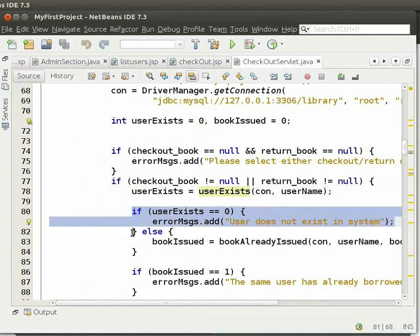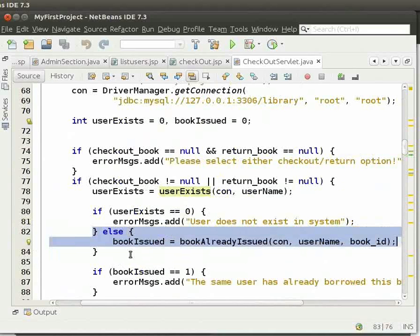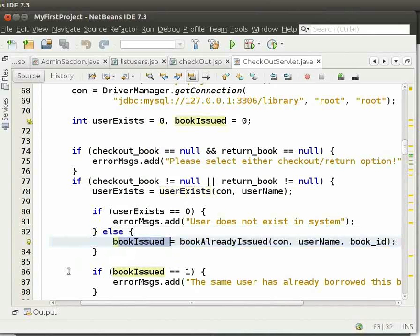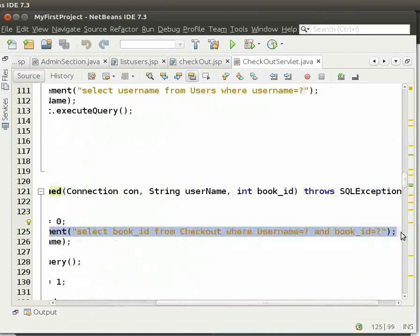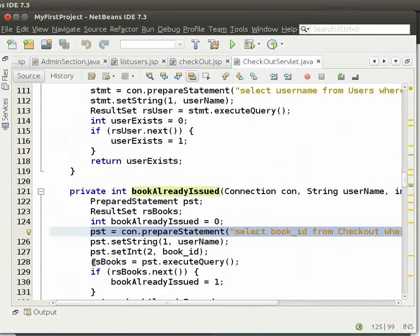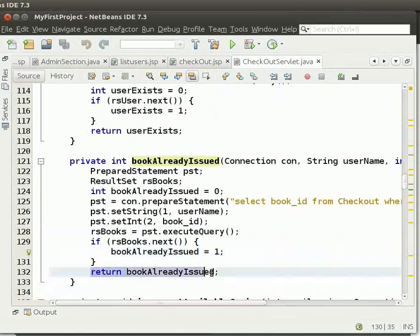If the user exists, then we call the bookAlreadyIssued method. We then store the returned value of the method in bookIssued. Here, we check if the same book has already been issued by the same user. We have set an integer variable bookAlreadyIssued to 0. We execute the query to check if a book with the same bookId is issued by the same user. We get the bookId from the checkout table. If bookId exists, then set the variable bookAlreadyIssued to 1. We then return the value of bookAlreadyIssued.